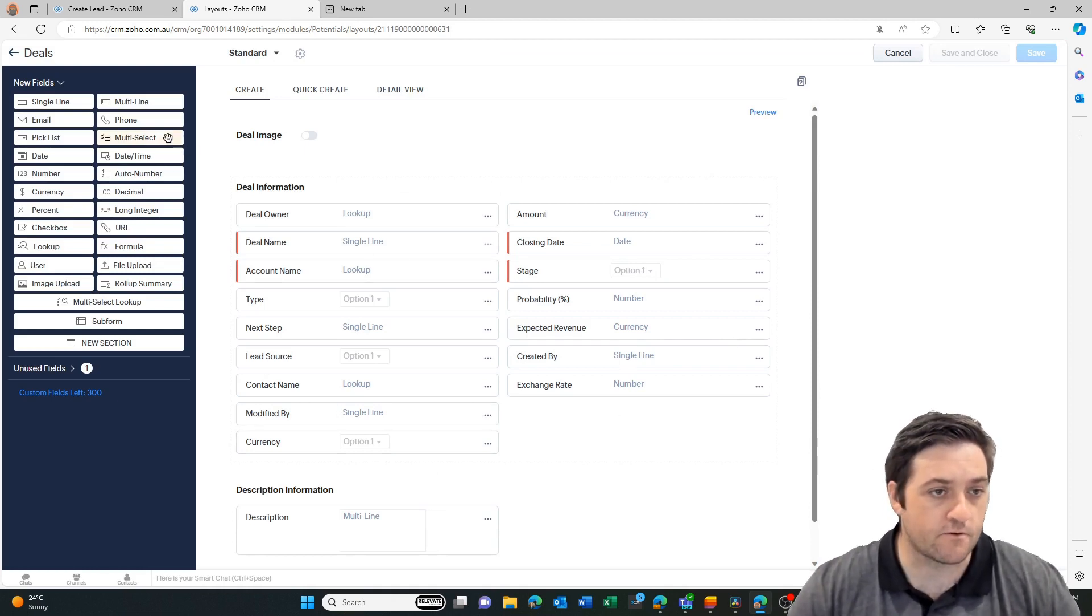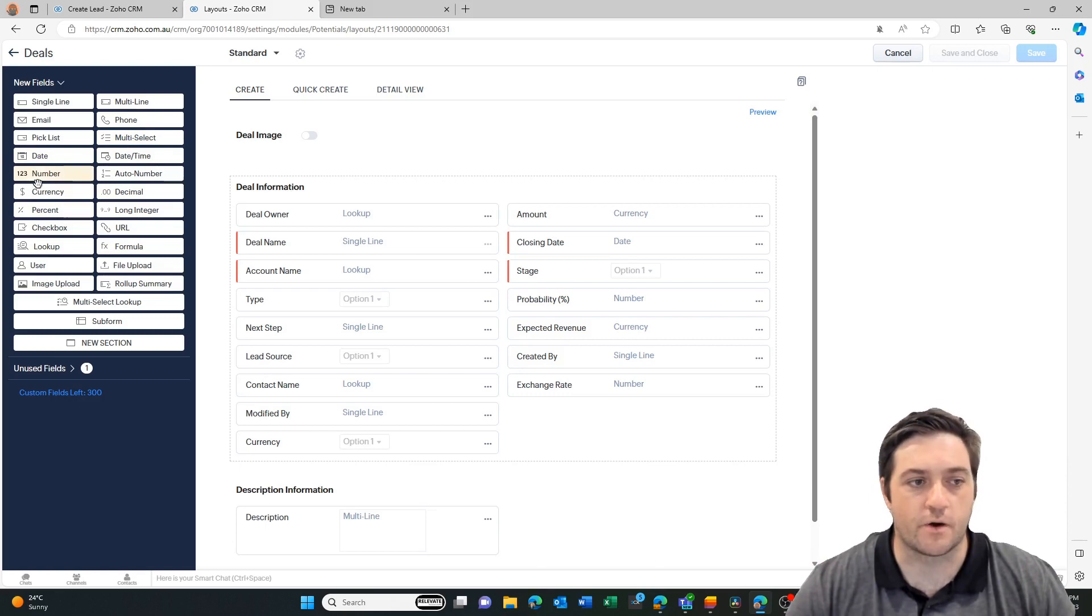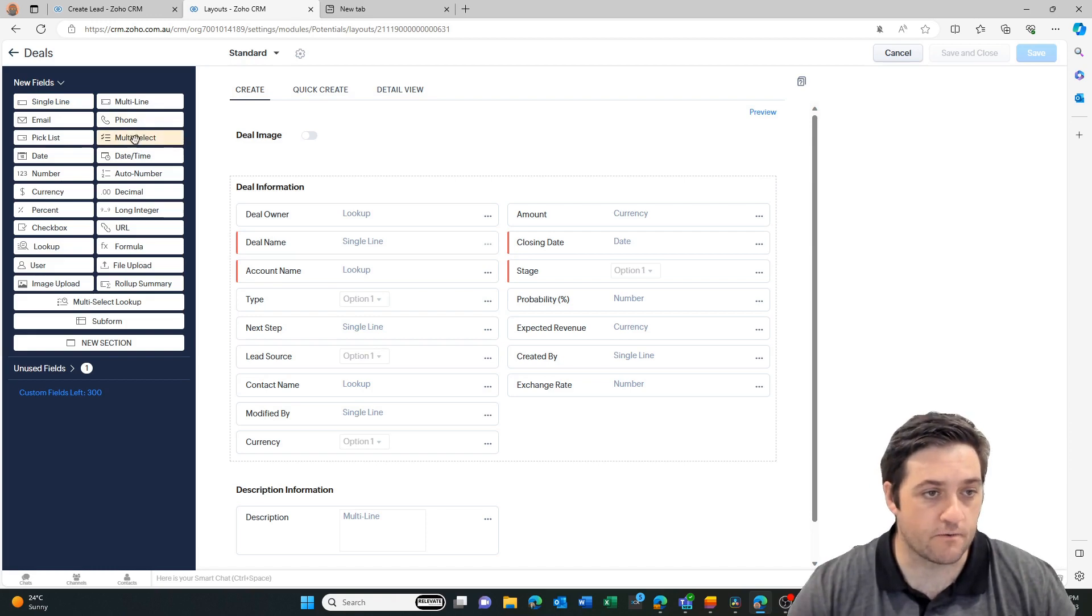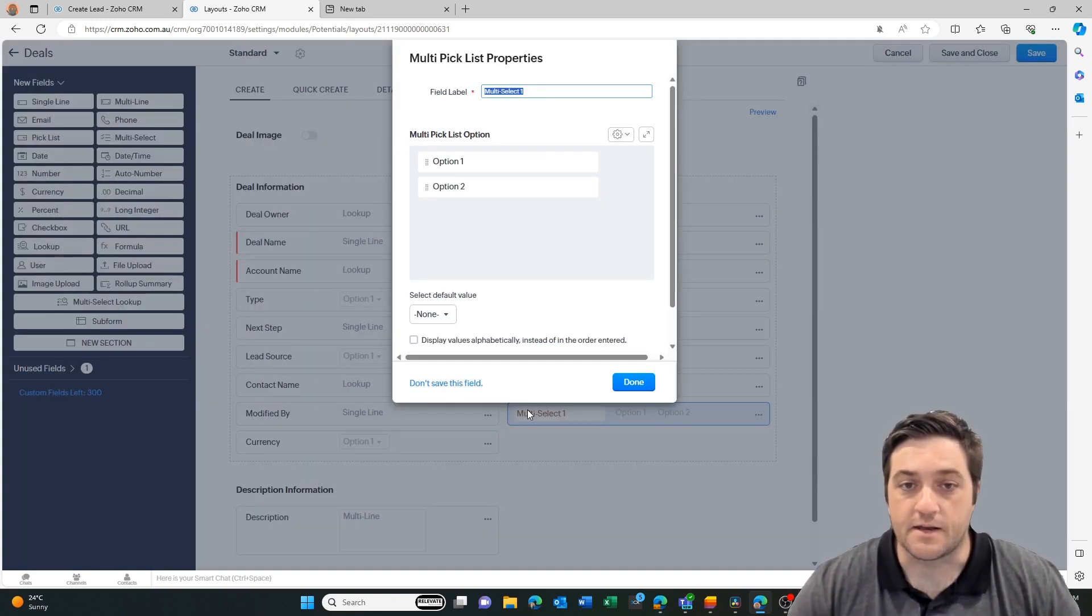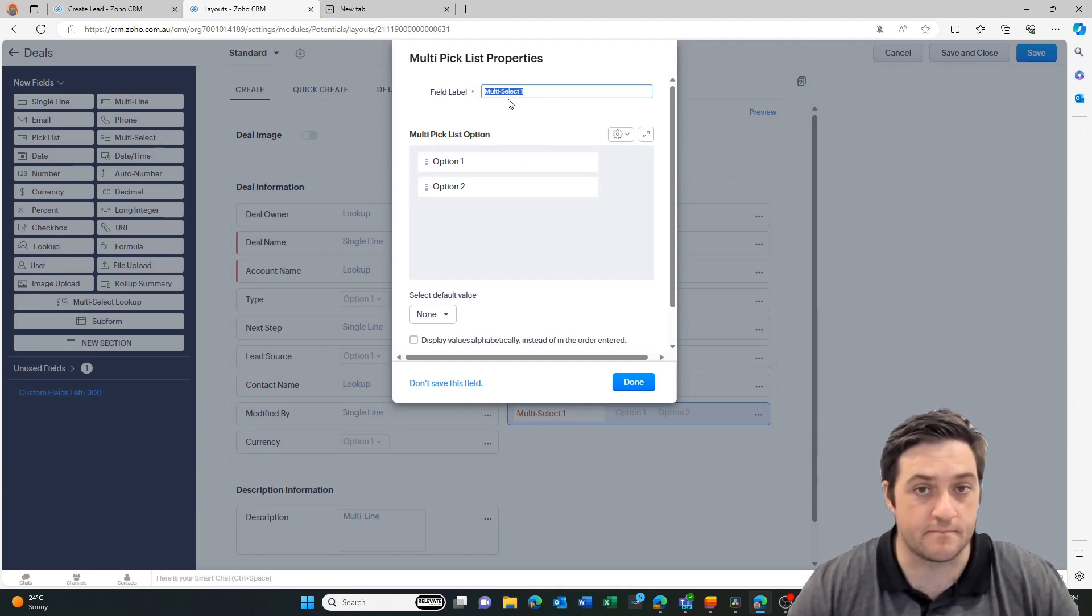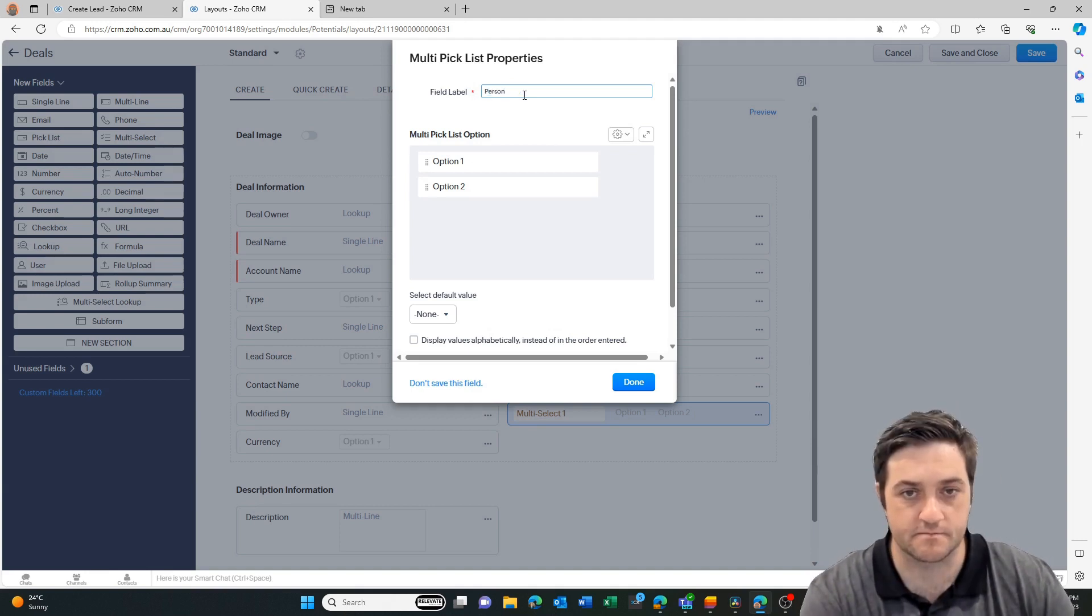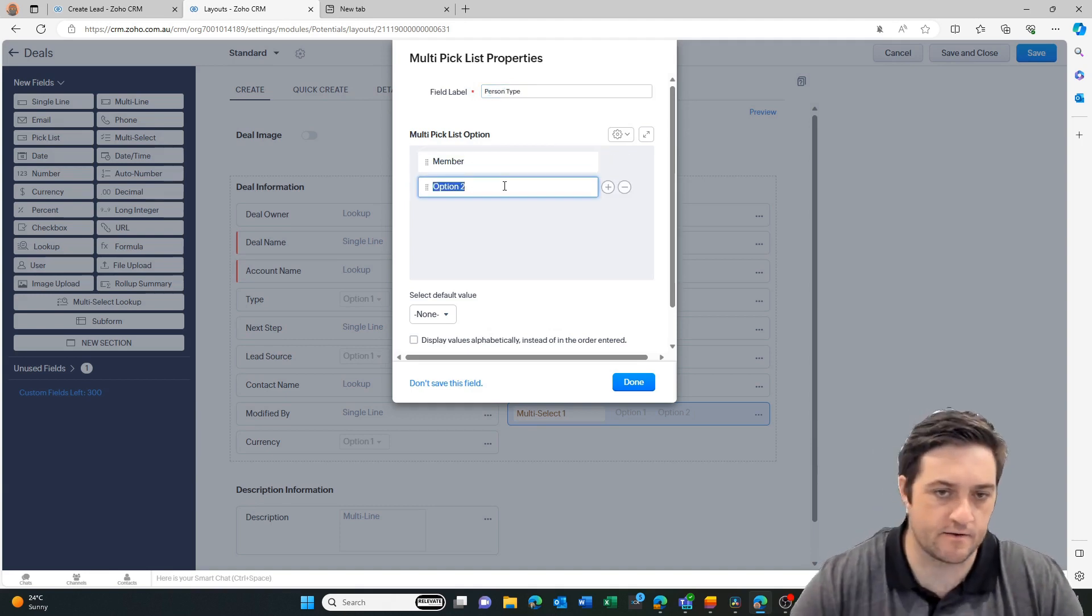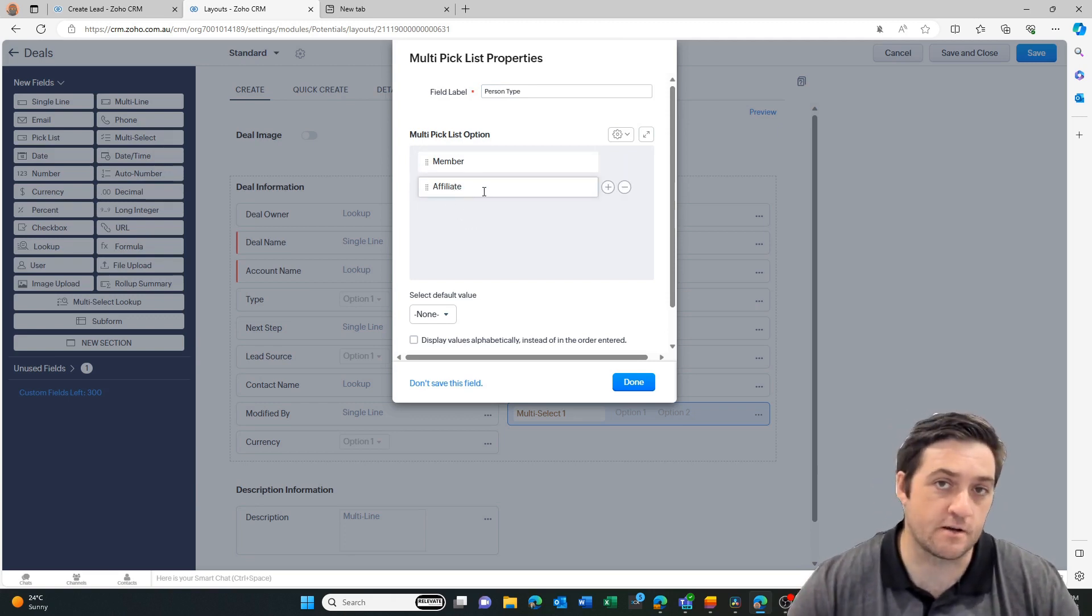So why don't we grab the same field type. In most cases it has to be the same field type. For example, a number needs to go to a number, although a number could go to a single line text string, but generally I prefer to keep them the same. Obviously a URL goes to a URL, but in this case we've got a multi-select pick list. Now the next important thing is that the field values are the same. The field could have a different name and we could say there's some types. In here we want to add member and affiliate.